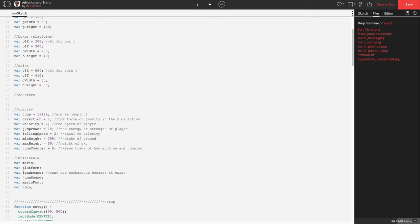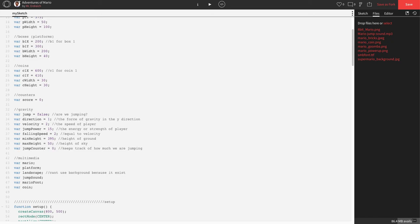I'm just going to make a new section called counters. I'm calling it counters because down the road we're going to have a scoreboard, lives, and a timer. So let's say variable score, and we want to set that equal to zero because when the game starts, Mario has zero points.